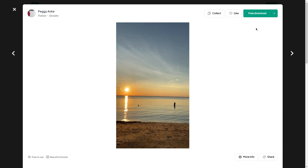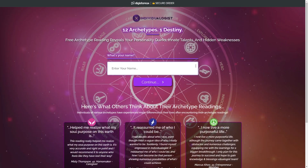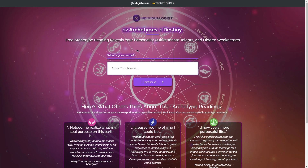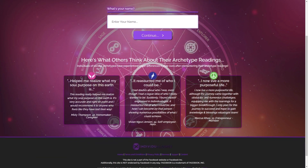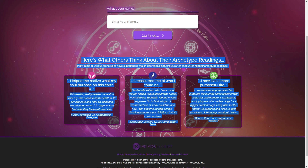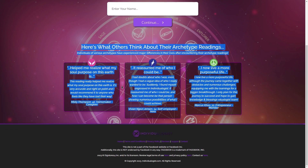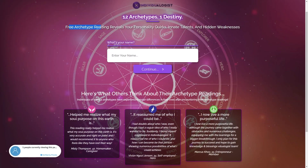Step 7: now you have to revisit Digistore24 and see the sales page of your product to get to know more about it. Simply copy your affiliate link and open it in a new tab. Now copy the title present on the sales page, which says: Free Archetype Reading Reveals Your Personality Quirks, Innate Talents, and Hidden Weaknesses.